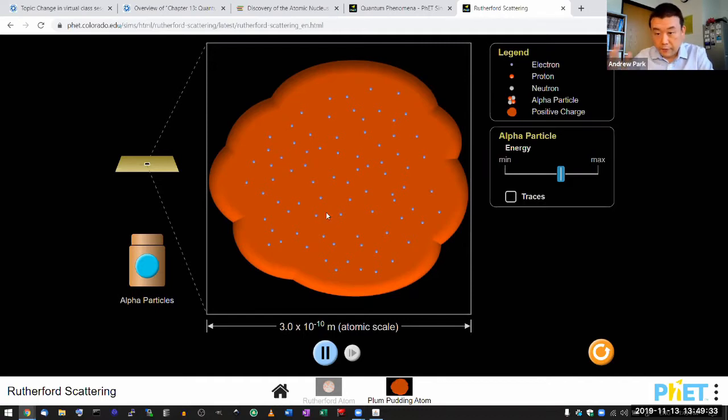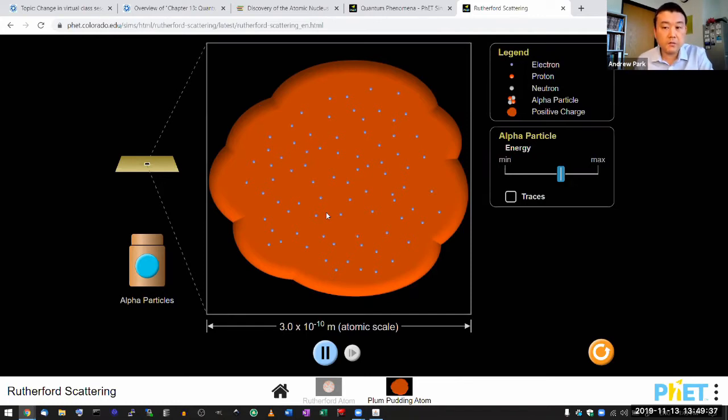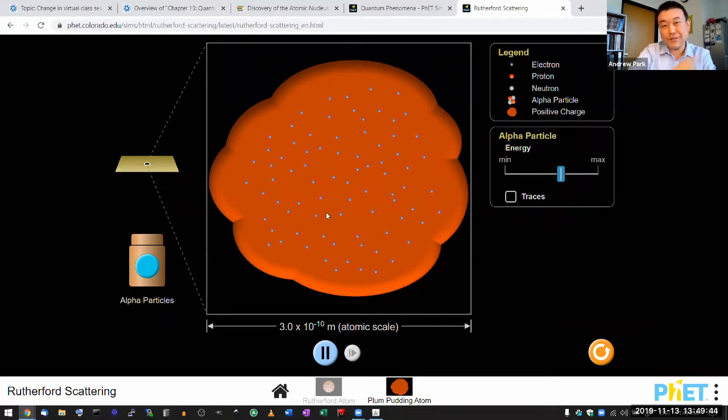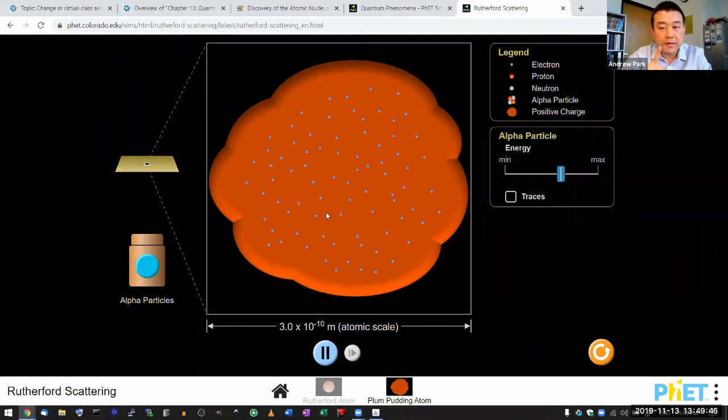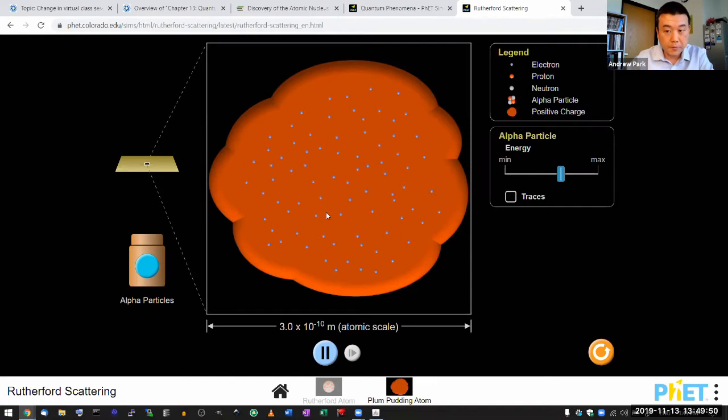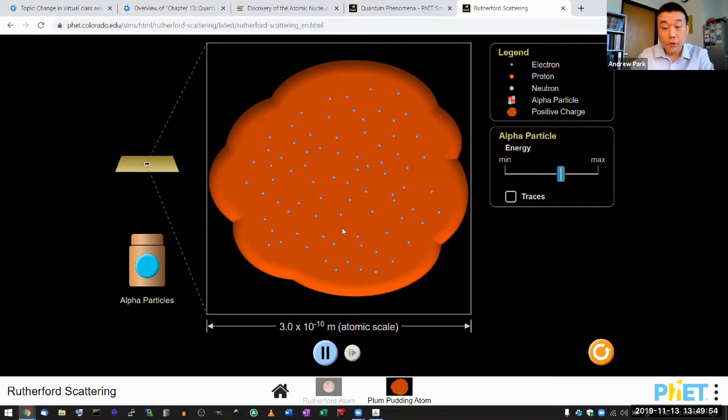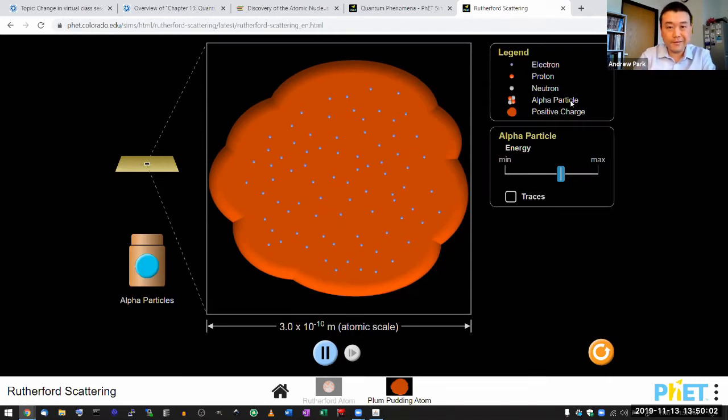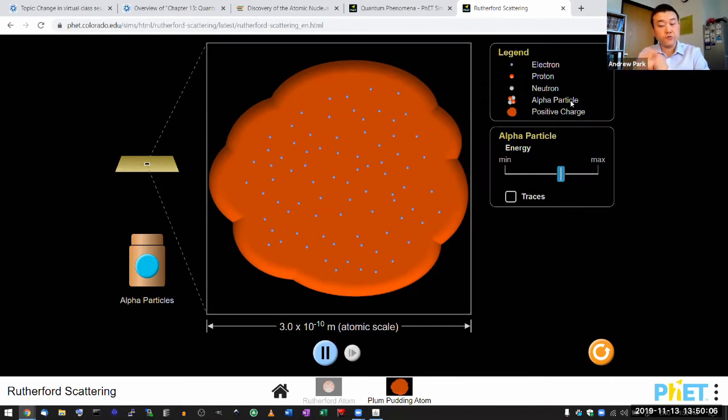So Rutherford realized that he can use a radioactive phenomenon that he's been working with for a while, called alpha decay, which we'll get to in chapter 15. He realized that he could use that as an experimental tool to prove, literally, no, literally probe into this atom. Literally in the sense that these alpha particles, which we'll later learn is the helium-4 nucleus, has enough energy to penetrate through this matter.